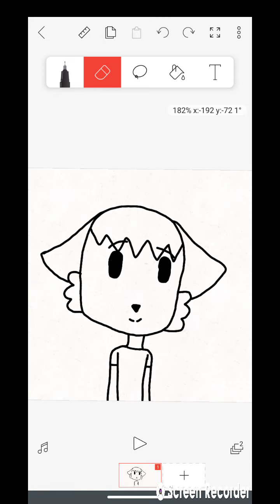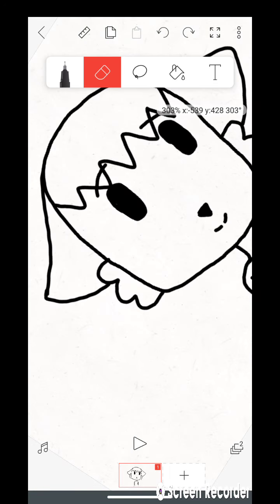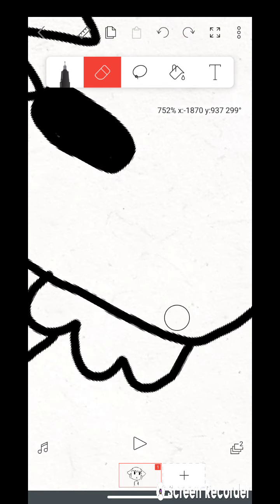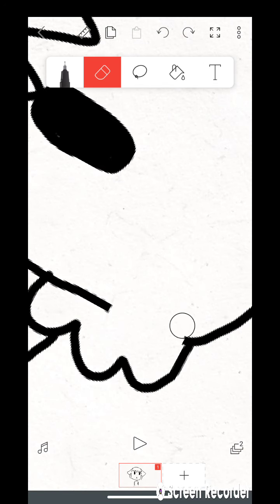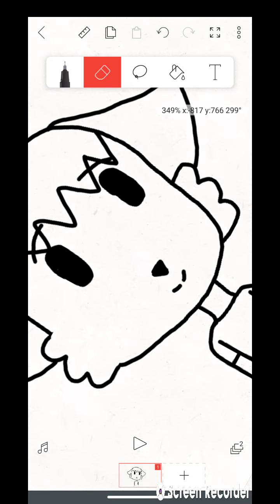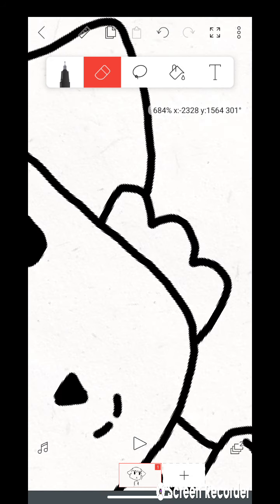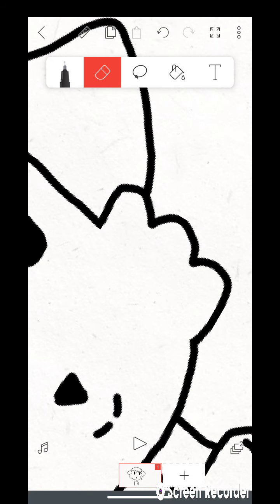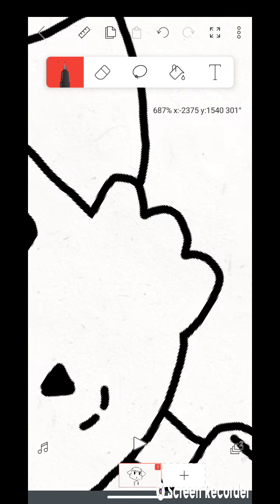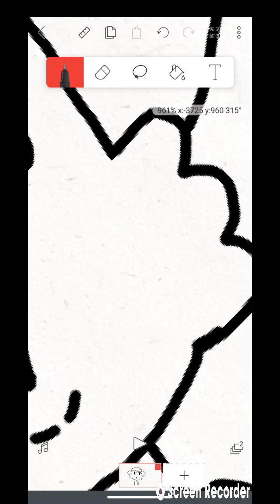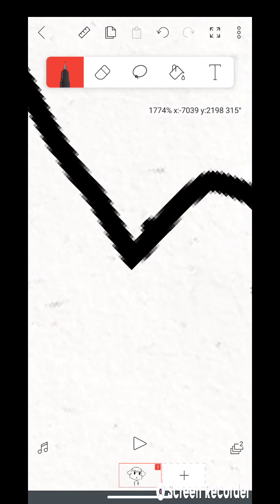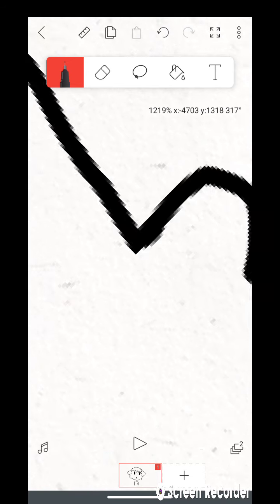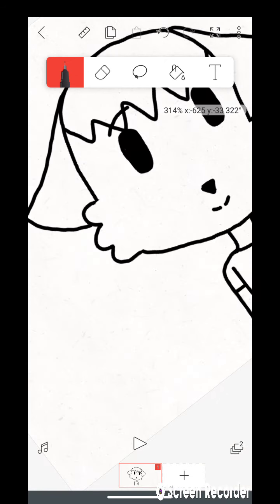And then I will fix those lines. And boom, almost done, I guess.